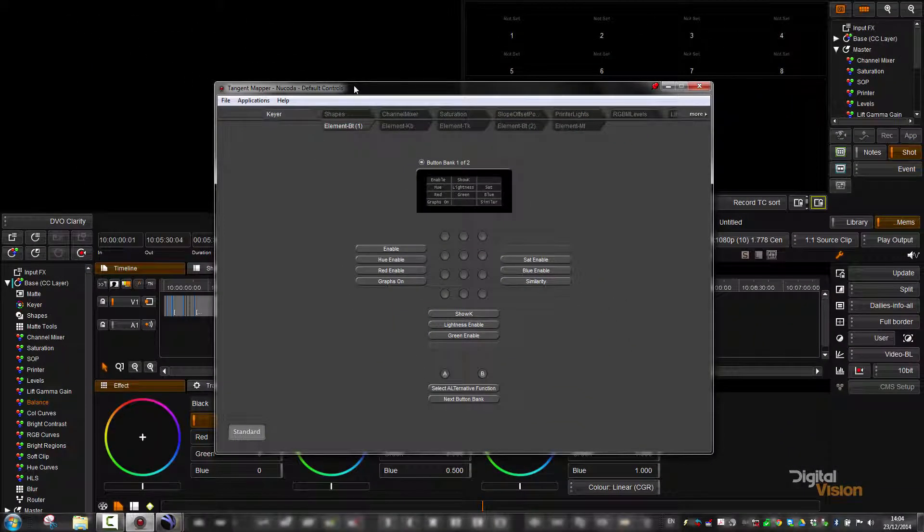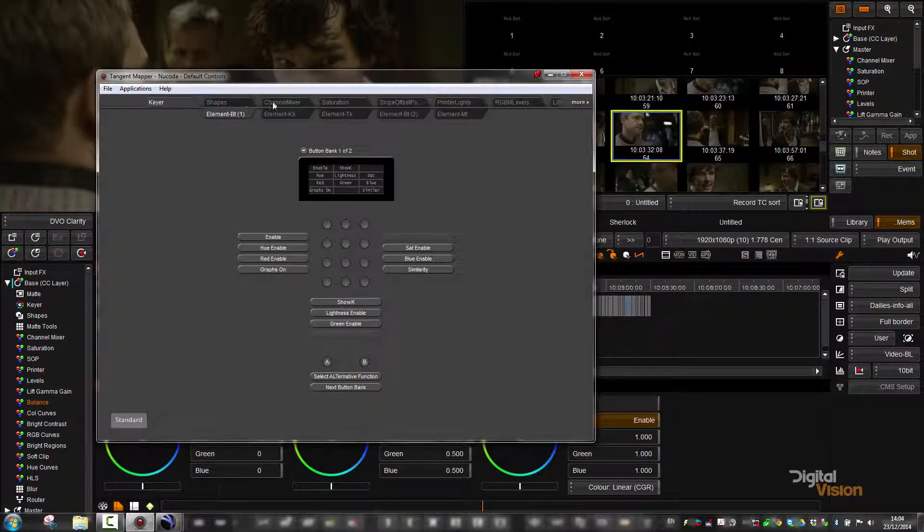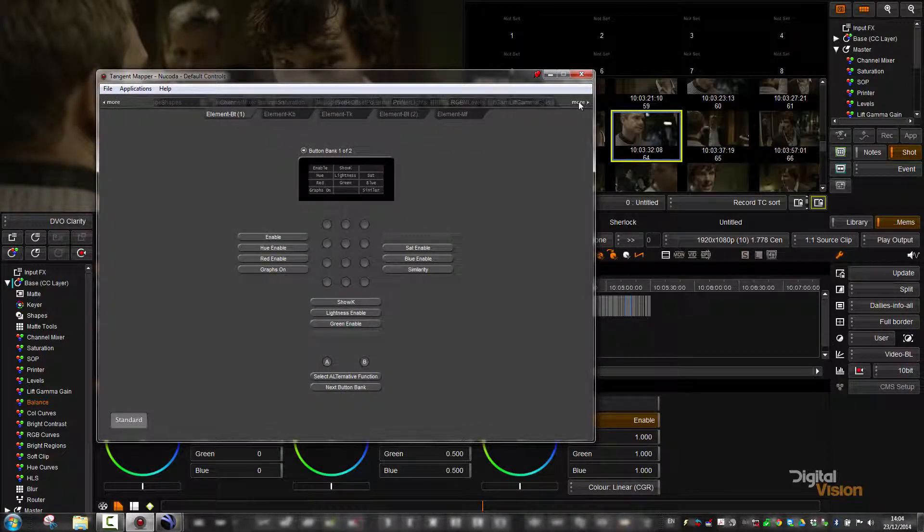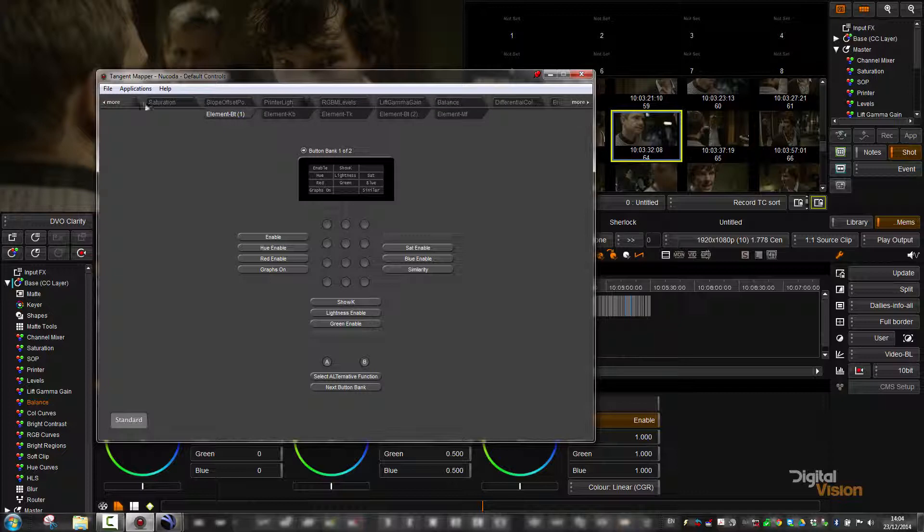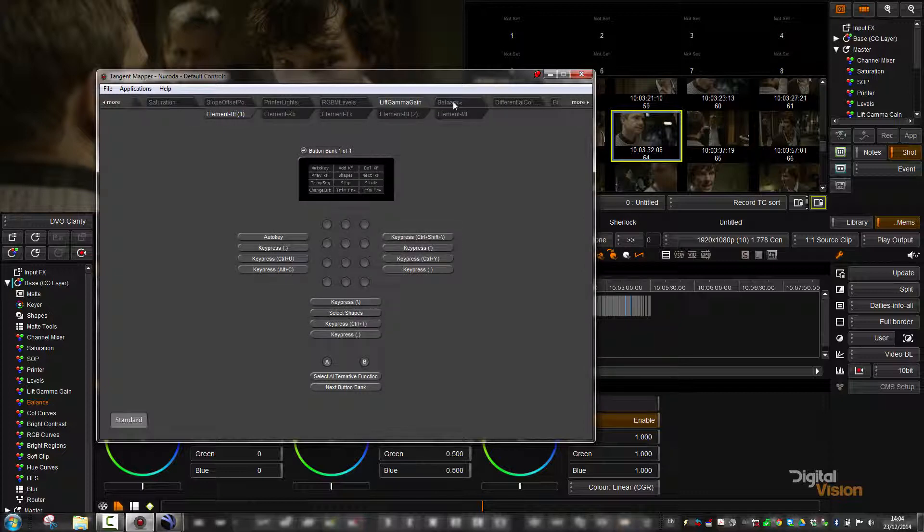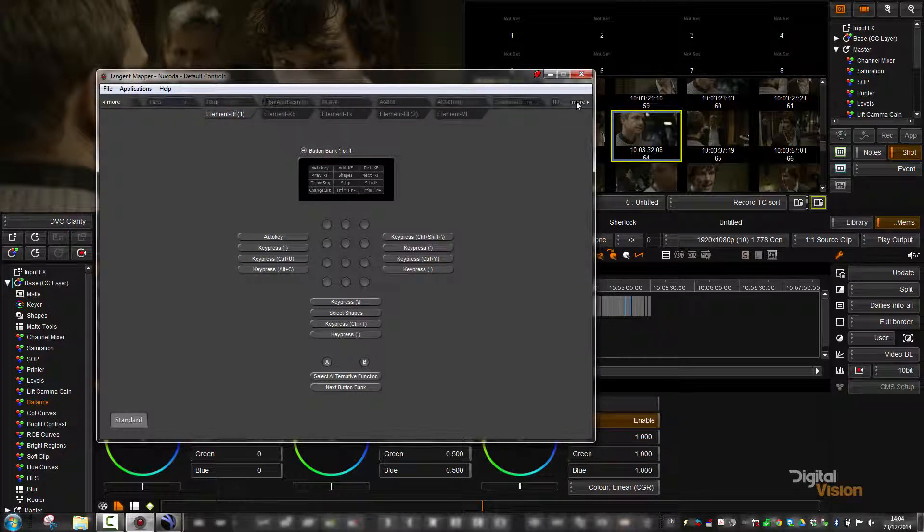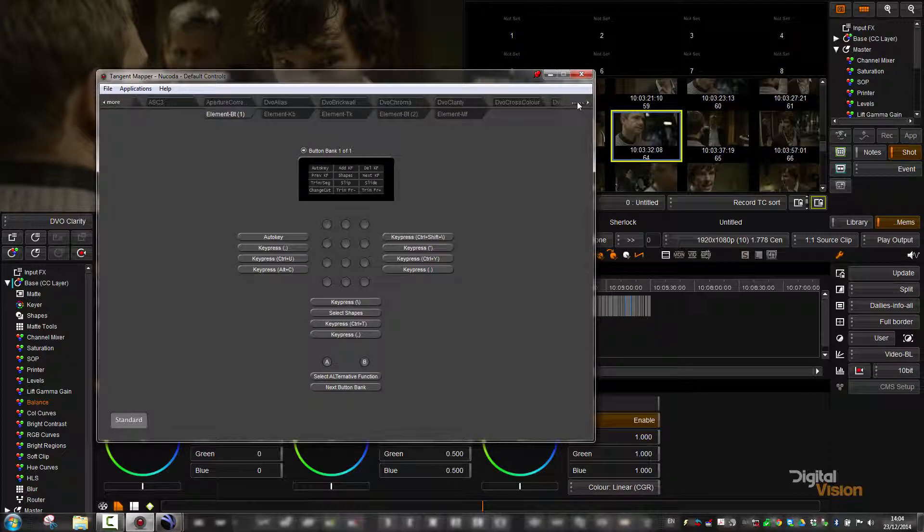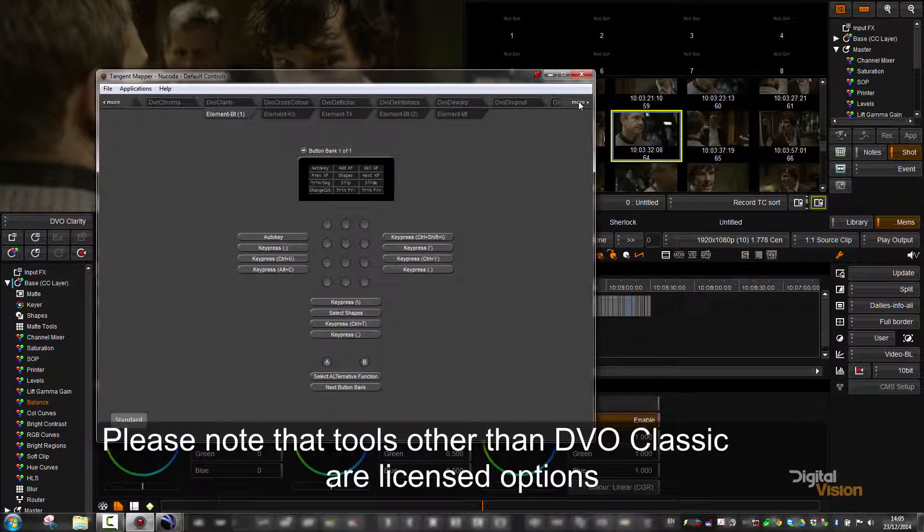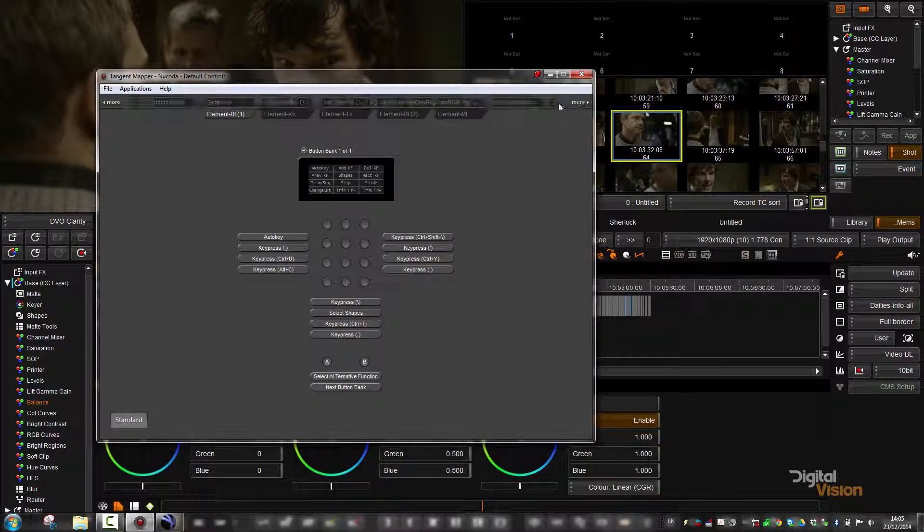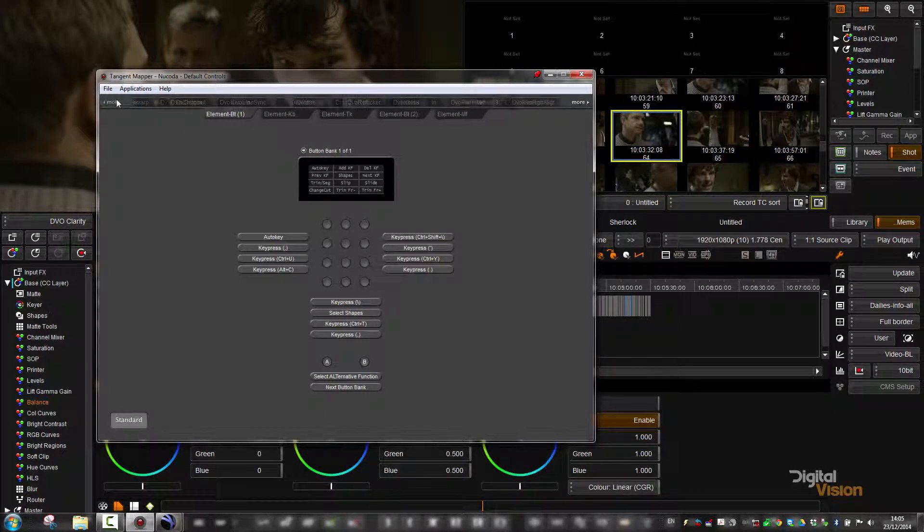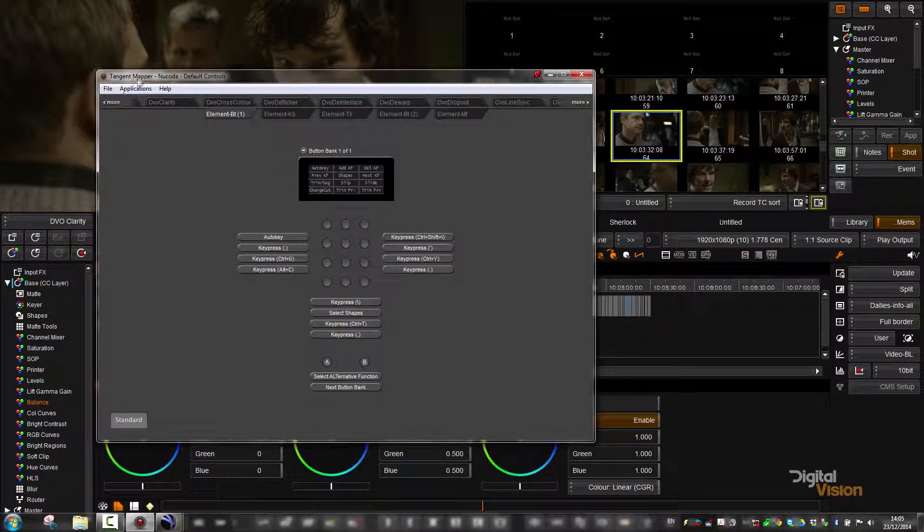The way that this works is every single tool in Nucoda and Phoenix is a mode. So these are our modes up here, and we have a whole lot of them because we have a lot of tools. Down here towards the end, we've got the DVO tools, and up on the other end, we've got color tools, the keyer, and so forth.